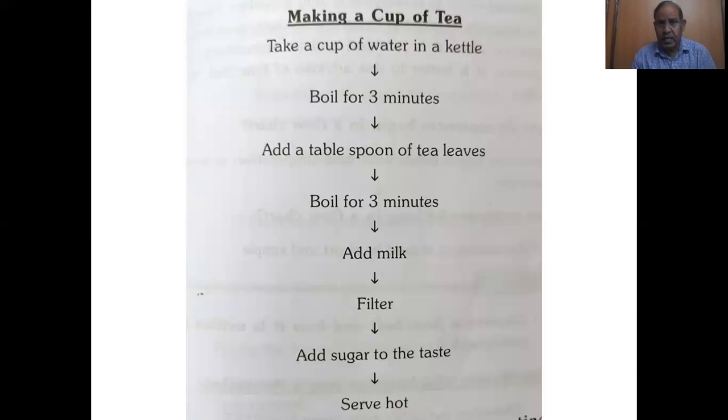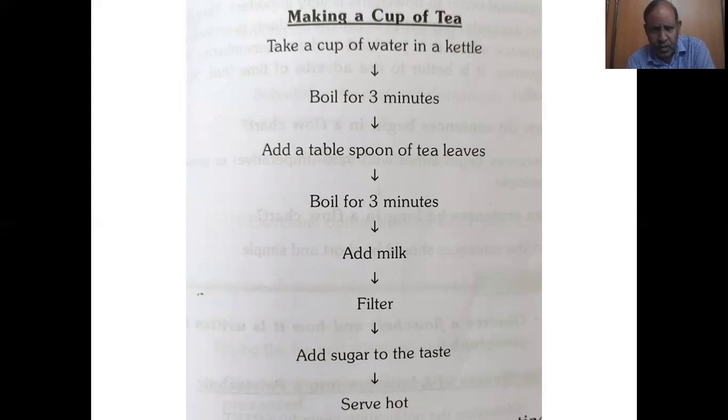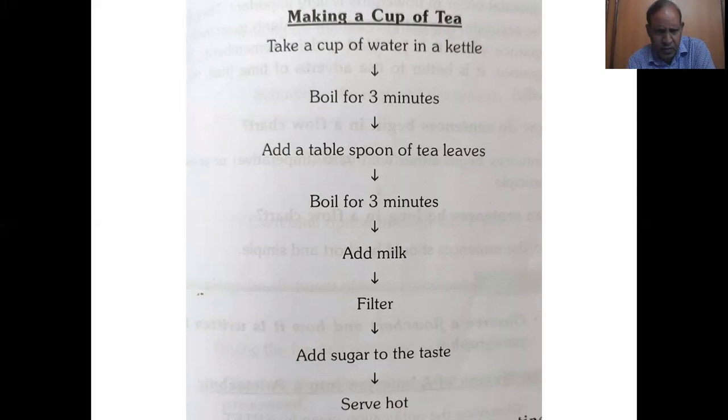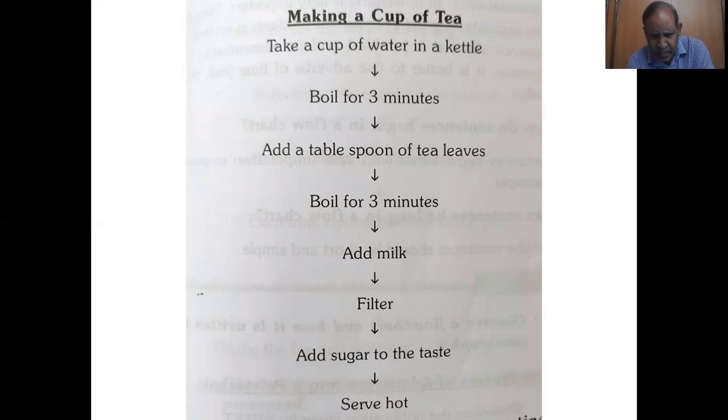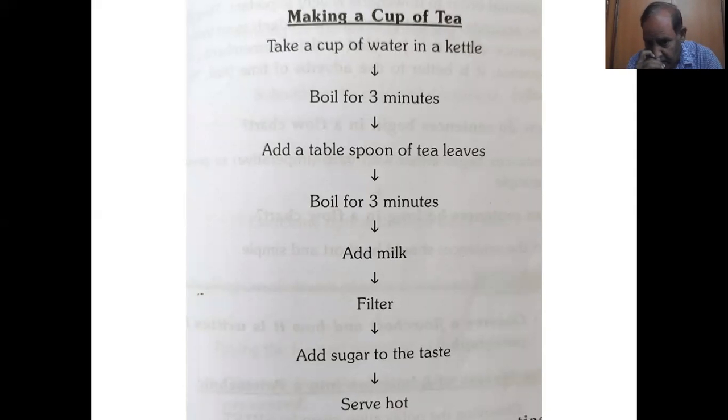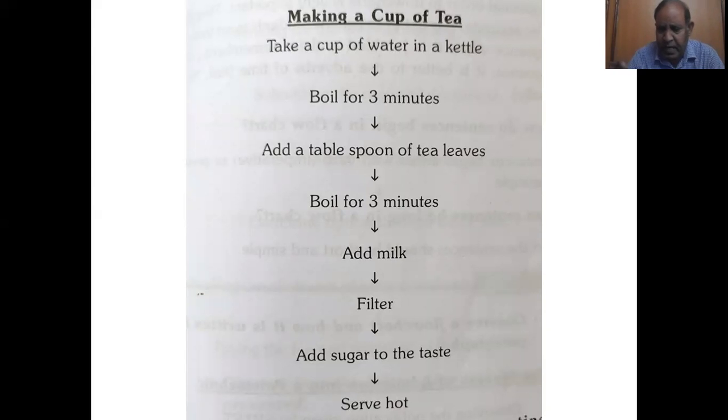Let me provide you another example on how to prepare a cup of tea using a flowchart. Take a cup of water in a kettle, place the kettle on a gas stove, heat the gas stove. Allow the water to boil for three minutes. Add a tablespoon of tea powder or tea leaves. Allow both of them to boil for three minutes. Add milk and filter to remove the impurities, add sugar for taste and serve hot either in a cup or in a glass.